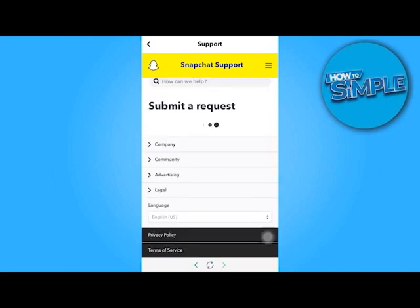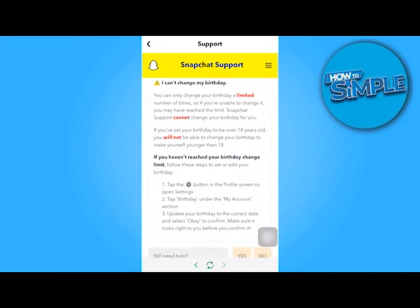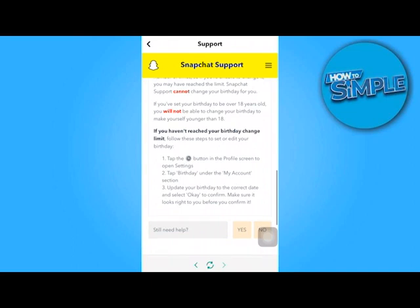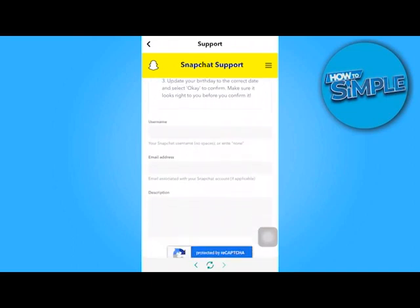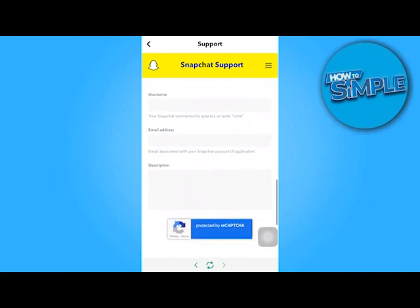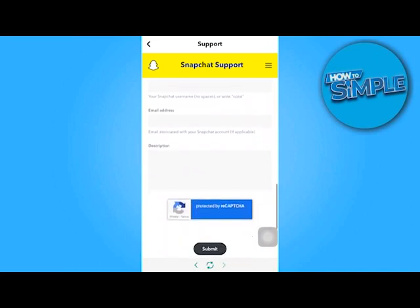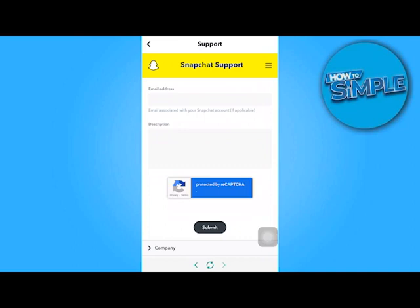Another guide will appear. Since I haven't yet reached the limit myself, I believe this will also be the correct path once you do. When you see the question that says 'Still need help?' tap Yes. A form will appear which you must complete, describe your issue in the description field below, then hit Submit.